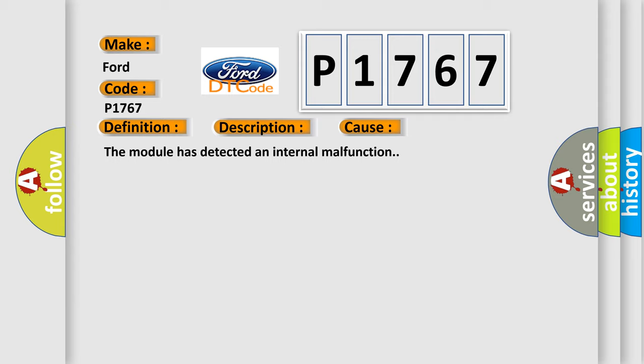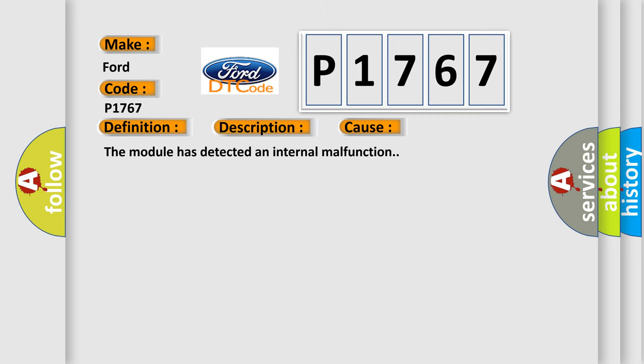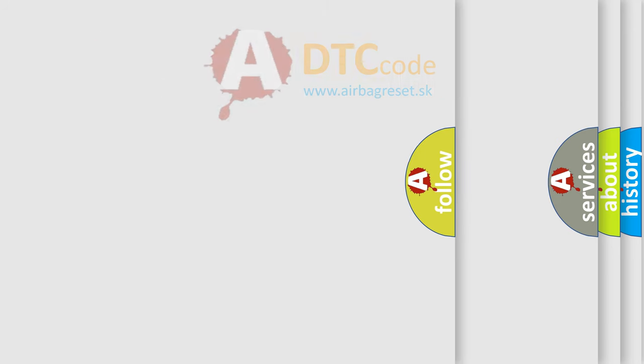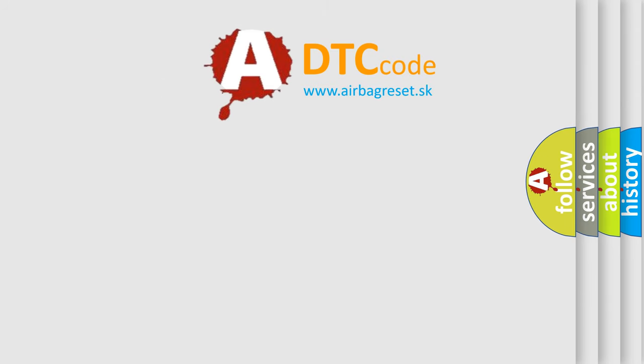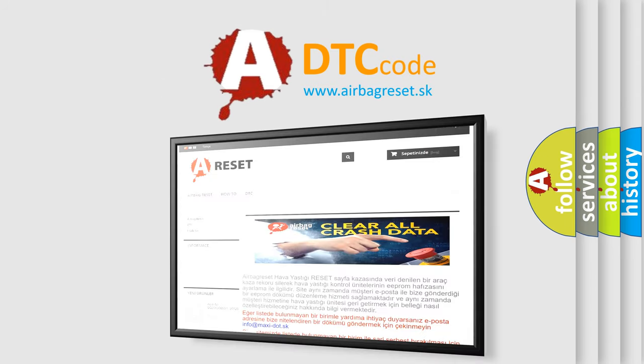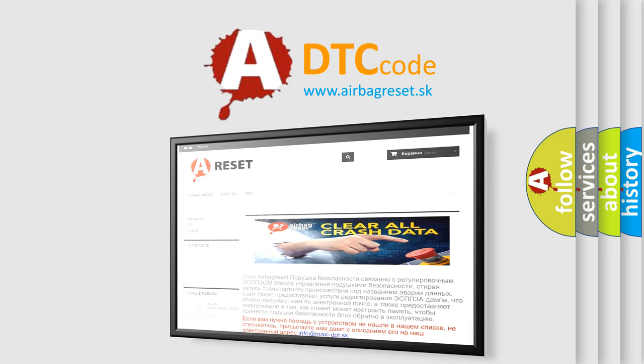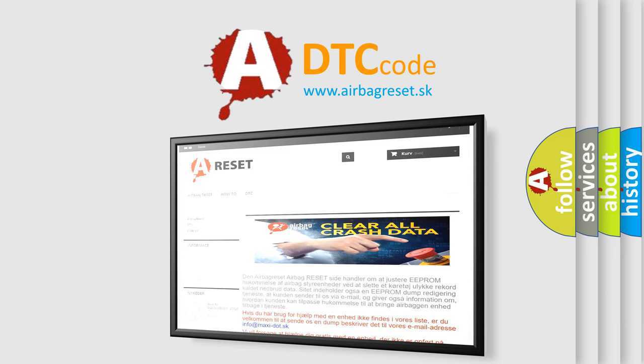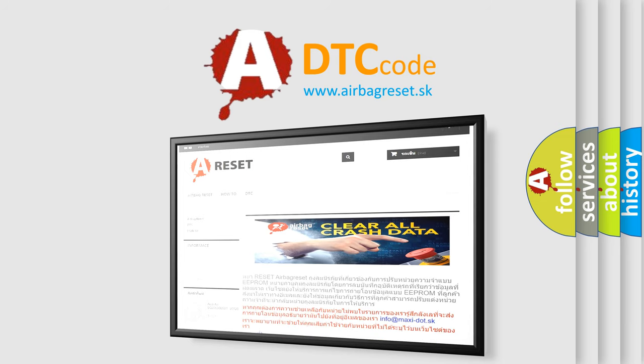The Airbag Reset website aims to provide information in 52 languages. Thank you for your attention and stay tuned for the next video.